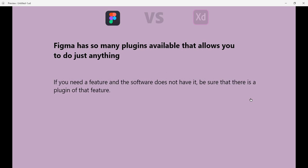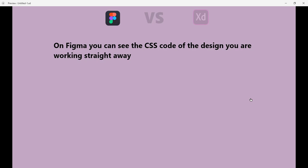Now Figma has so many plugins available that allow you to do just anything. If you need a feature and the software does not yet have it, be sure that there is a plugin for that feature. Just do some digging and you are going to see it.